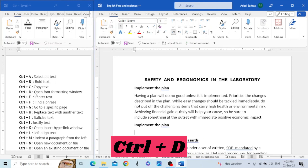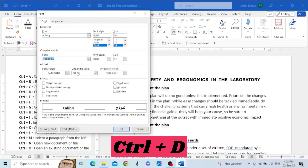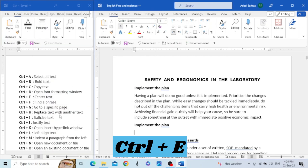The next shortcut key is Control+D. This will open the font formatting window. When we click here and then hit Control+D, it opens a font formatting window. You can change the formatting style from bold, change the size, make changes to the color and underline style, and many other things. You can also create a new style and set it as your default.